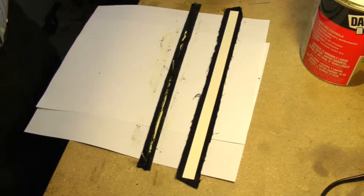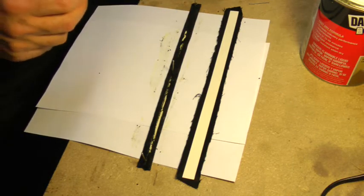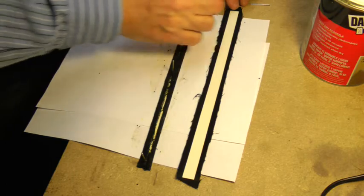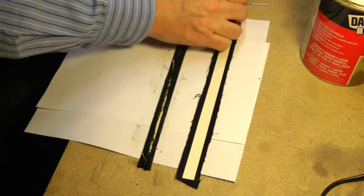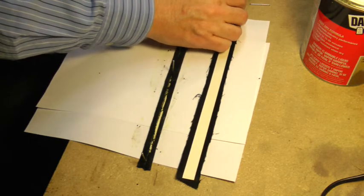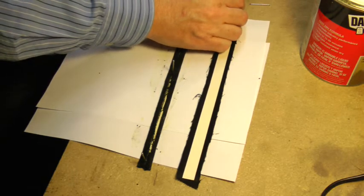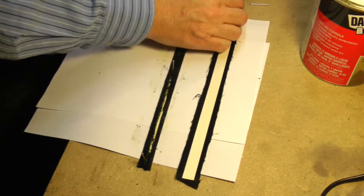While this first piece is setting up, I'm going to actually make a second strip, which will be the base that these dividers will go on to.